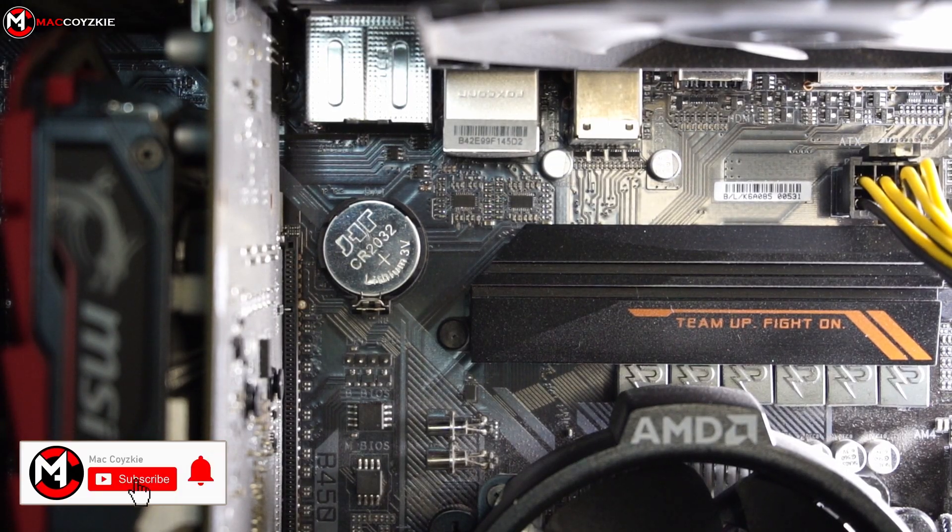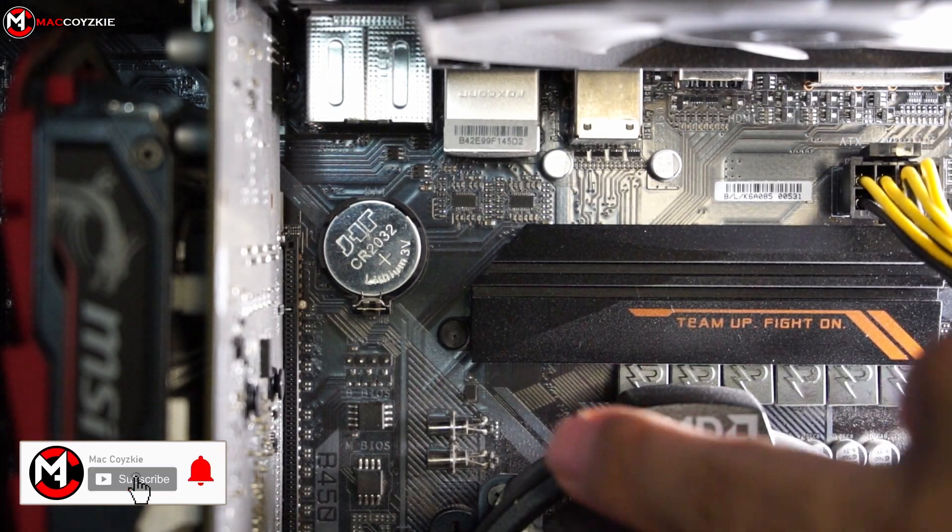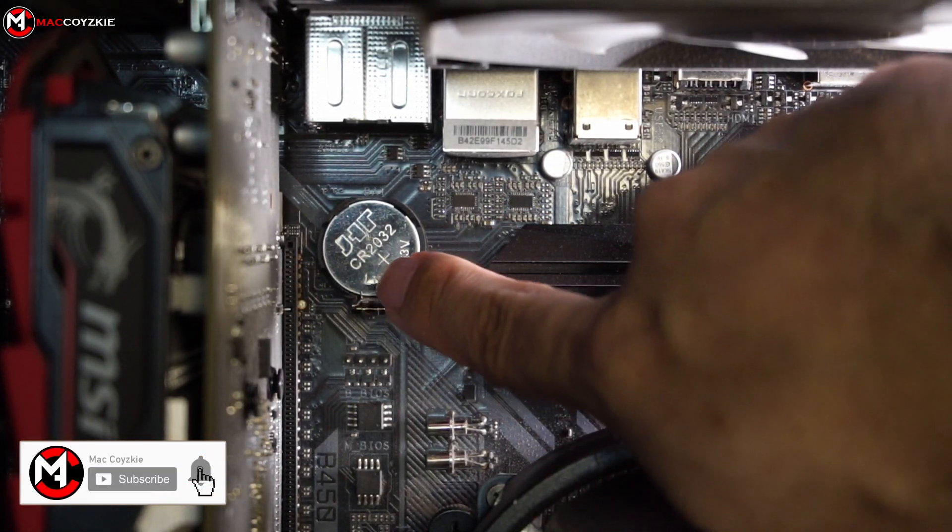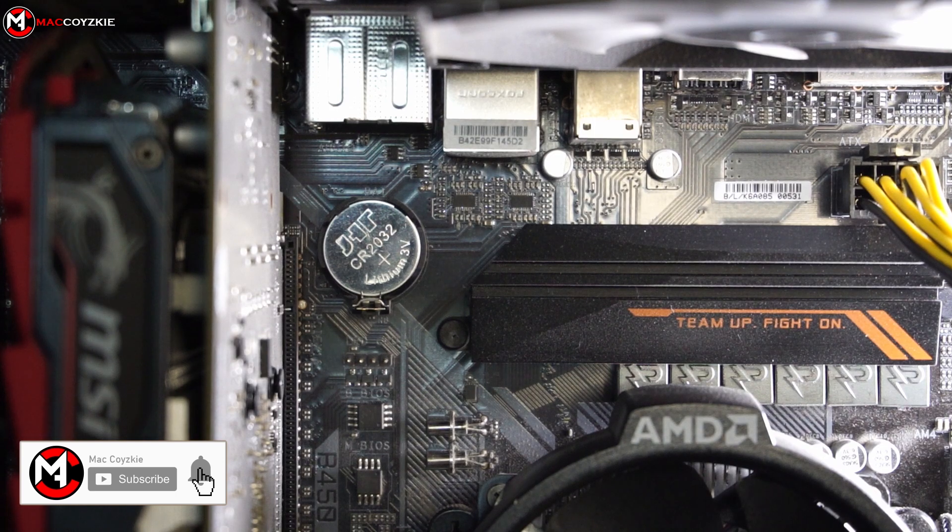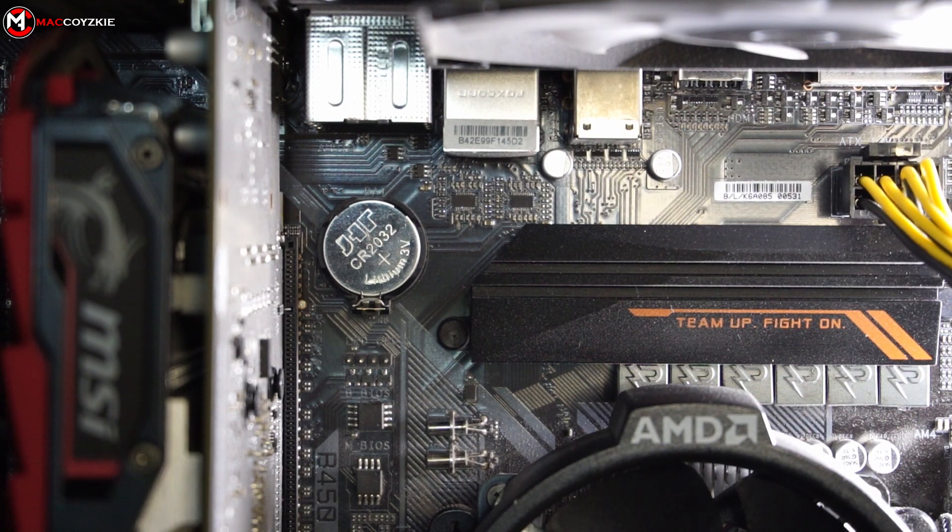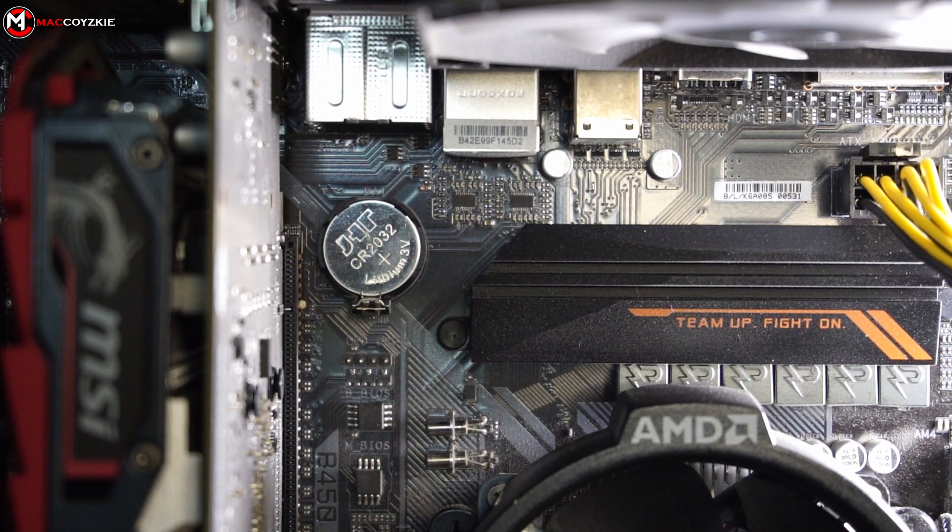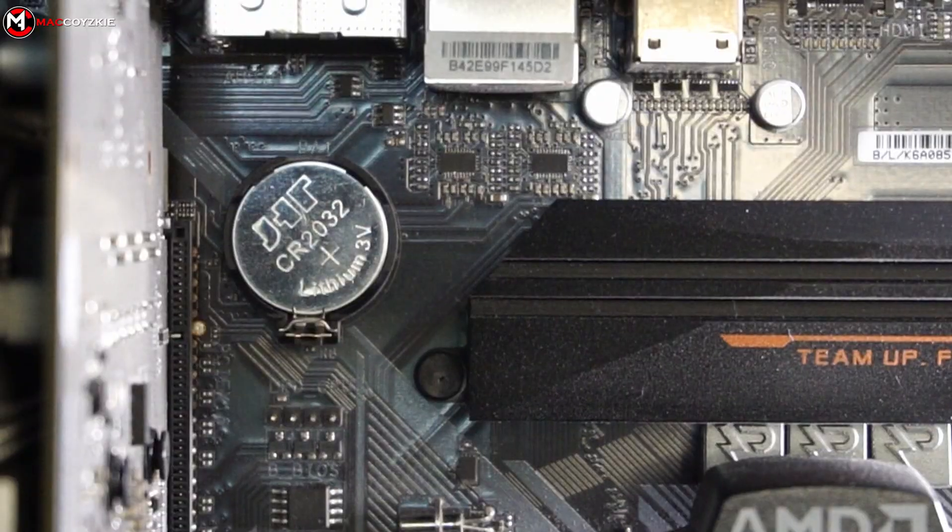There's only one reason for this issue and that is your CMOS battery is already depleted. Meaning it's already dead and the only solution for this is to replace it.